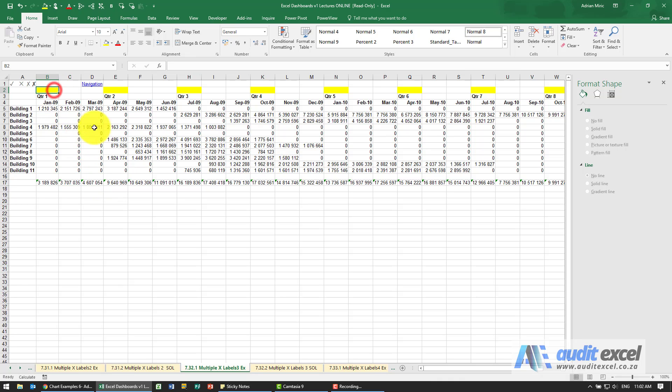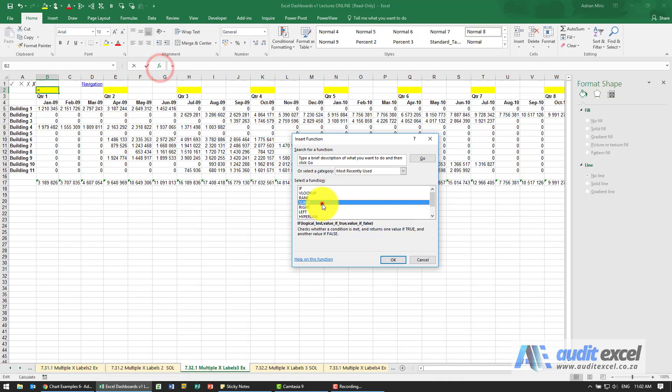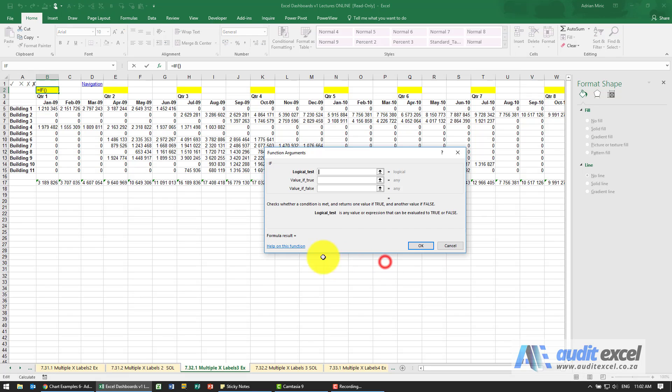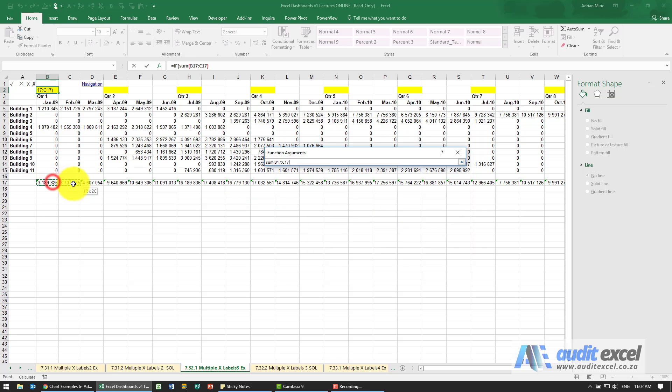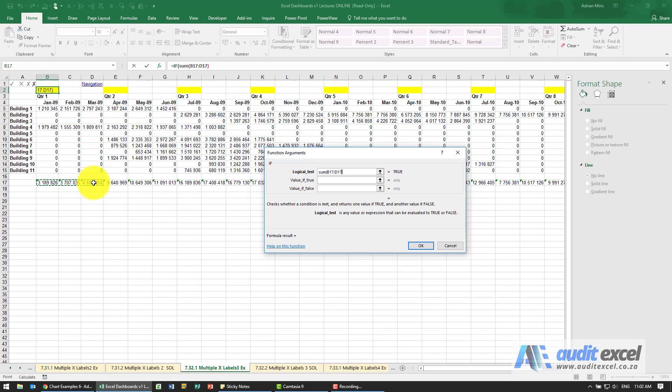We're going to create an IF function, so the first part is relatively easy. I'm going to do an IF, and say please check the sum of the next three months. Is it bigger than 32 million, for example?